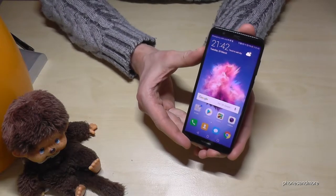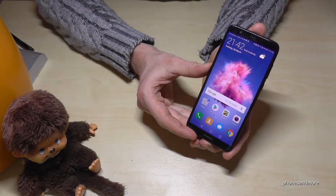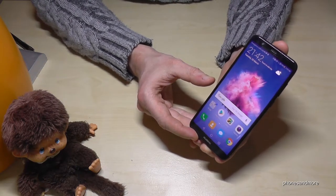Hello everybody, I want to show you this video on how to block contacts from the Huawei P Smart.